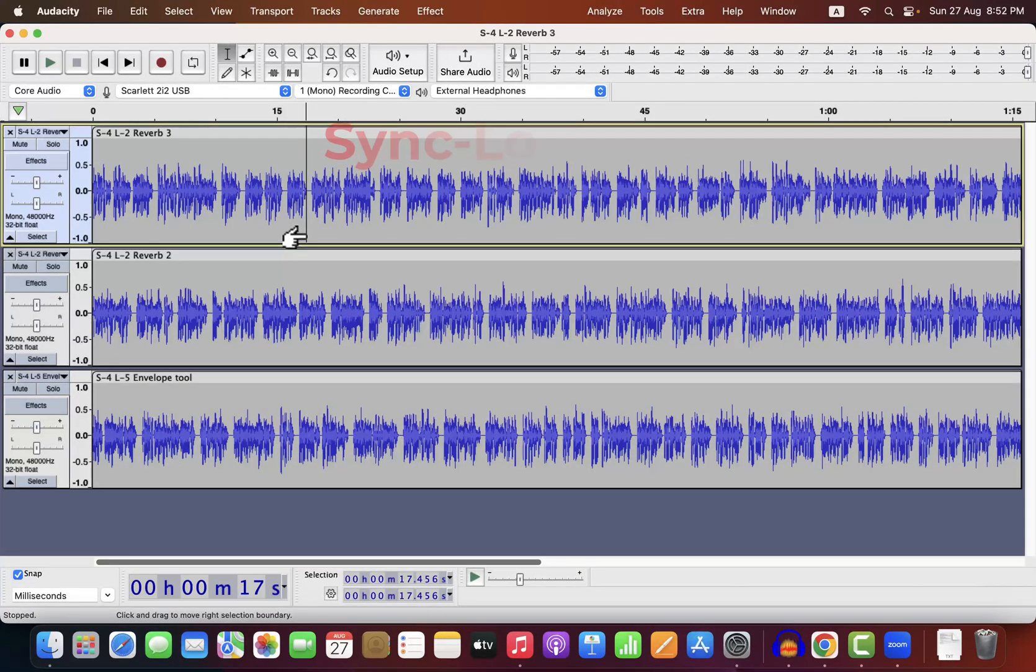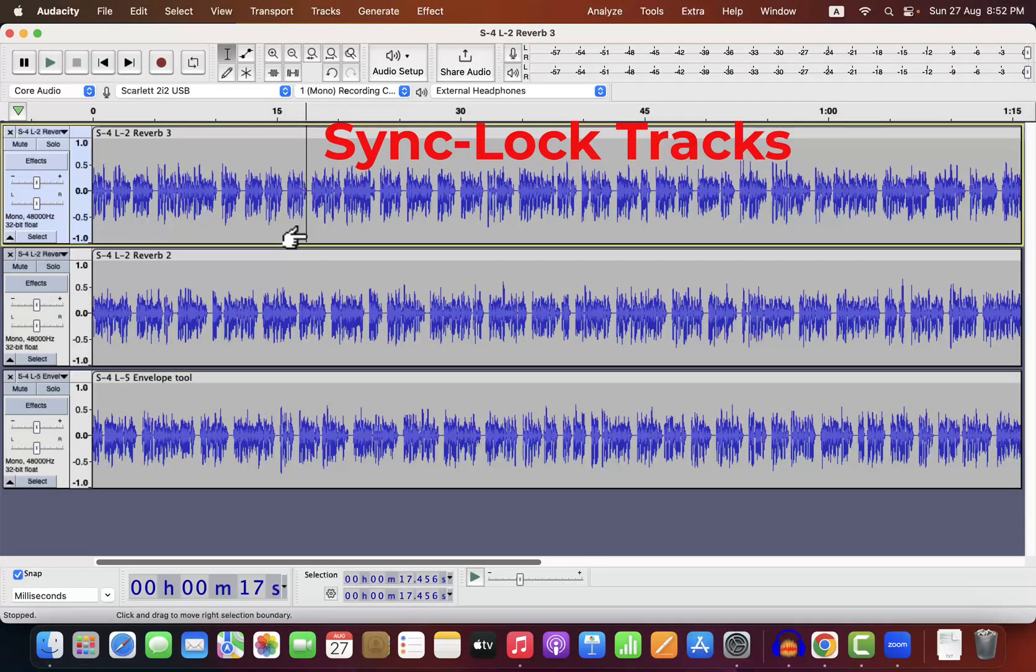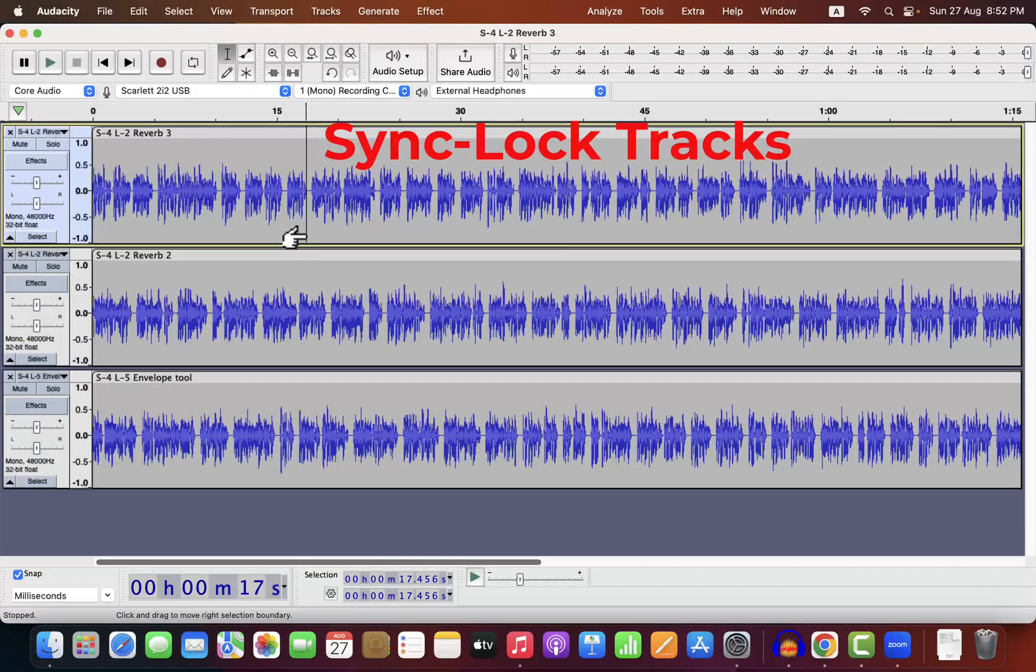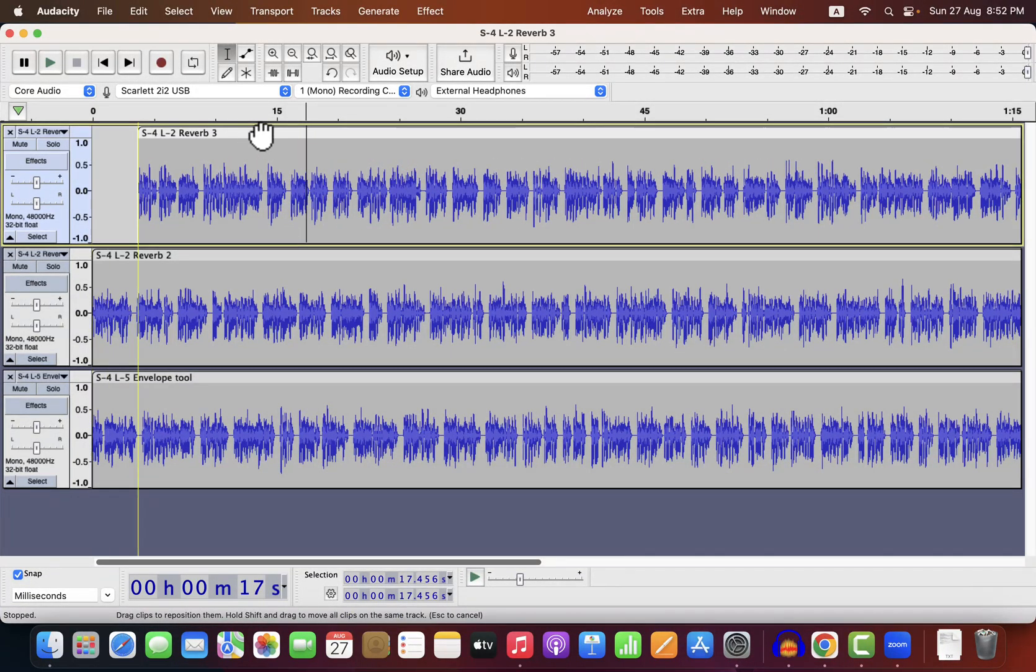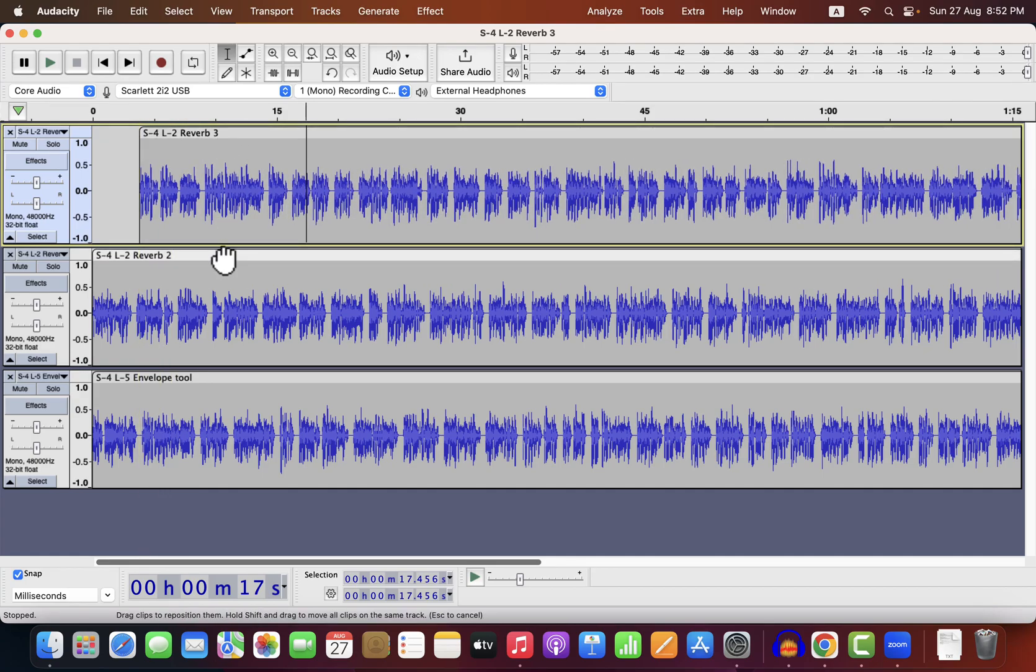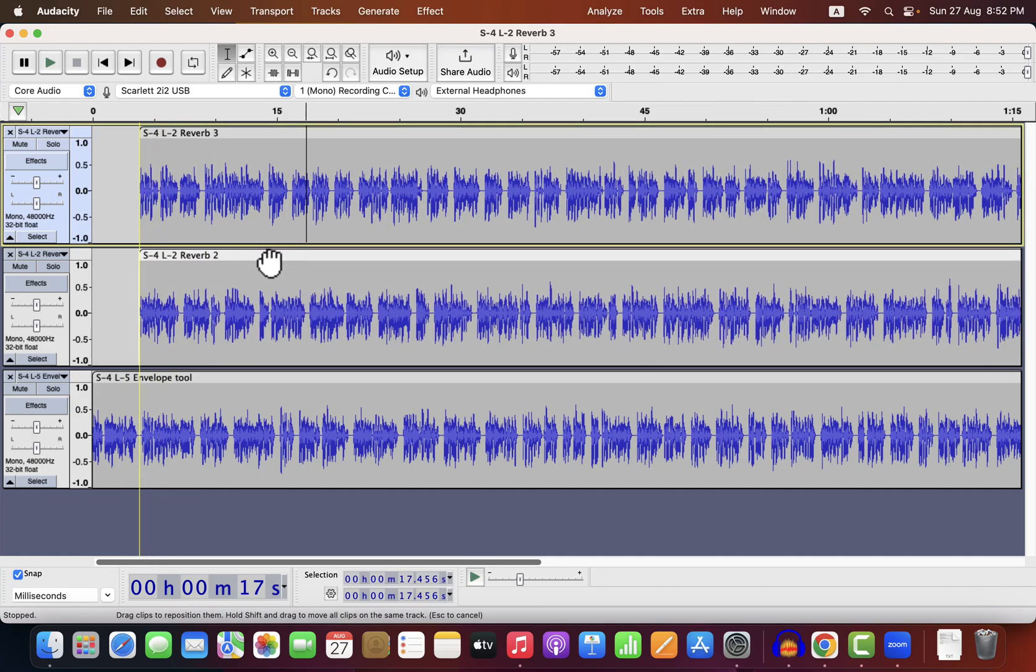In this lecture, we will learn how to sync lock tracks to prevent accidental shifts. Currently, I have three tracks open. If I shift any of the tracks, the other tracks are unaffected. Only one track can be shifted at a time.